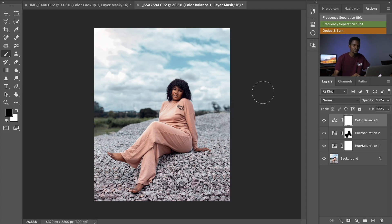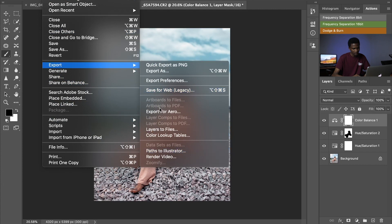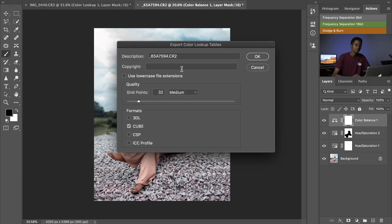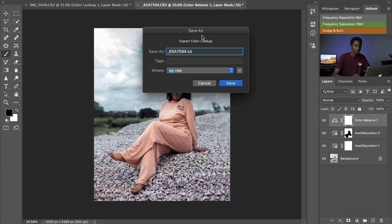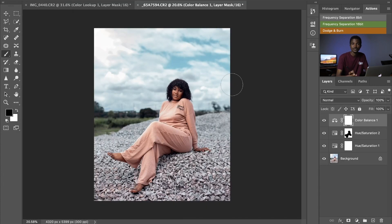To create a LUT for this image as well, it's the same procedure. Go to File, Export, then Color Lookup Table. Keep it on Medium quality, make sure all formats are unchecked with only the Cube format checked, then press OK. Rename the LUT to 'outdoor' and press Save. It's ready for future editing.